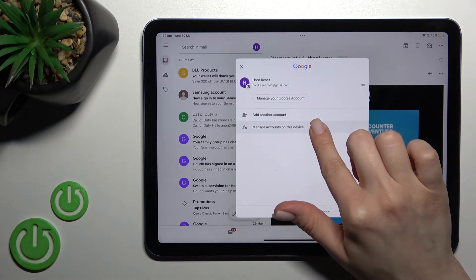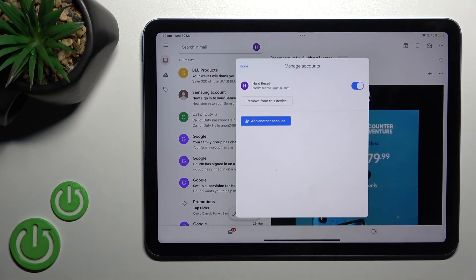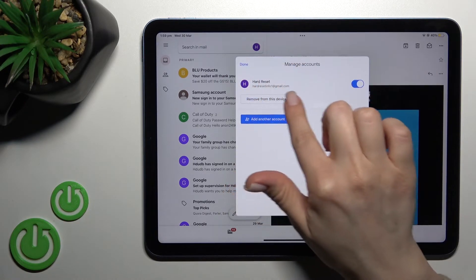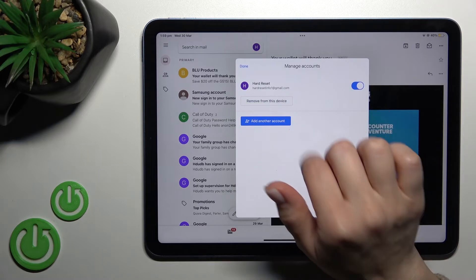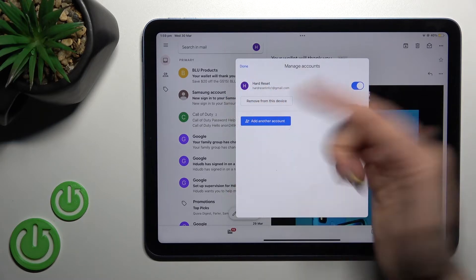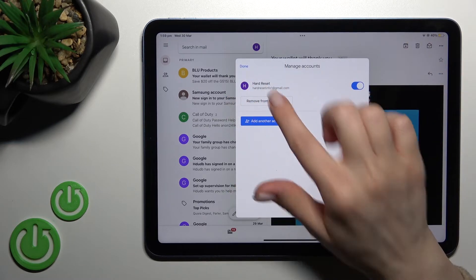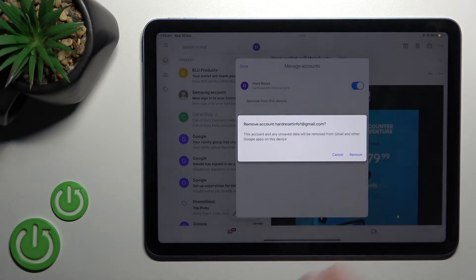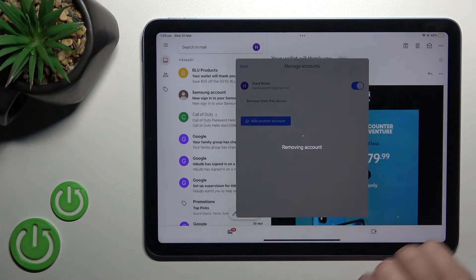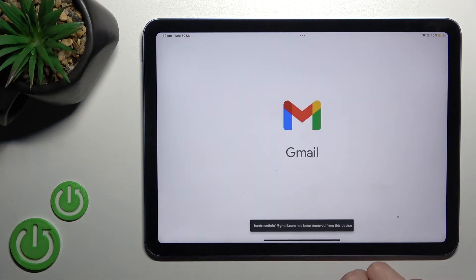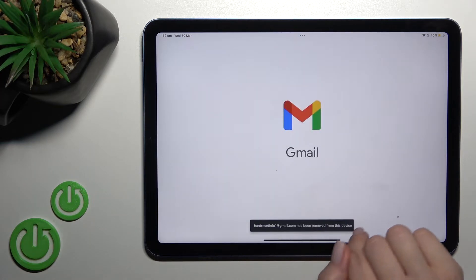Just to do that, you should click to manage accounts on this device and here you'll see the remove icon. Just click to remove from this device and confirm by clicking remove again.